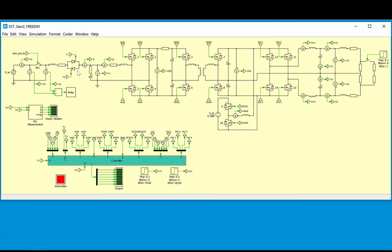The FID is comprised of two anti-parallel thyristors, whose purpose is to limit the inrush current. This can be achieved by controlling the firing angle of the devices at startup. A breaker is also included to physically disconnect the system from the grid in the event that a fault is detected.